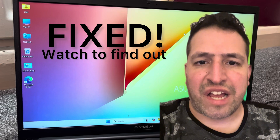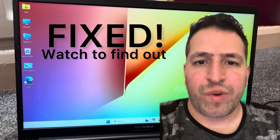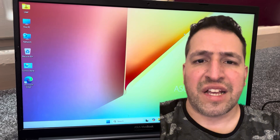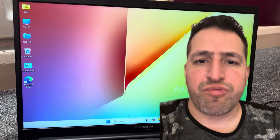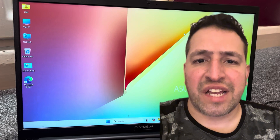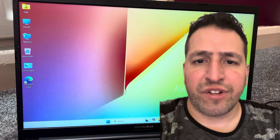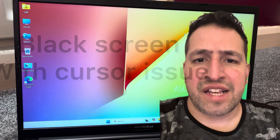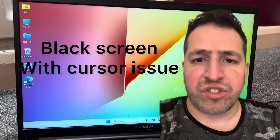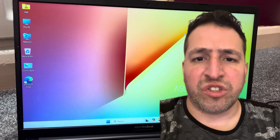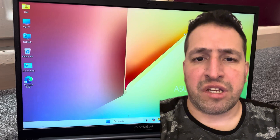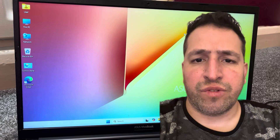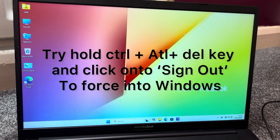Hello guys and welcome to the Yes You Can channel. In this video tutorial I will show you how to fix a common problem with either Windows 10 or 11: you start up Windows and there is a black screen with your cursor and you're stuck and you cannot continue.